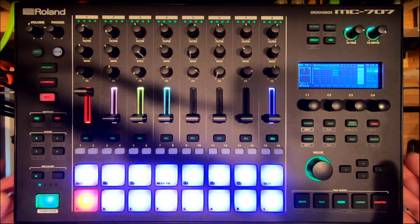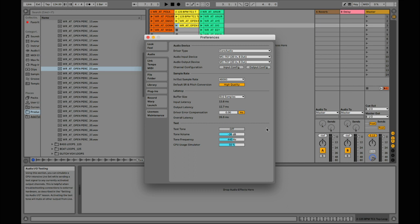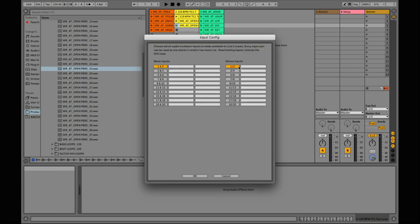Now go over to your computer and open Ableton. In Ableton you're going to want to set the MC-707 up as your audio interface — it will show up as long as you have installed your drivers correctly, and there is a video or instructions on the Roland website. Command-Comma will bring up your preferences. Choose your driver type: Core Audio for Mac, ASIO for Windows. Make sure your output device is your MC-707. Input is not necessary because you're not sending sound from the MC-707 to Ableton, but the output device must be the MC-707.